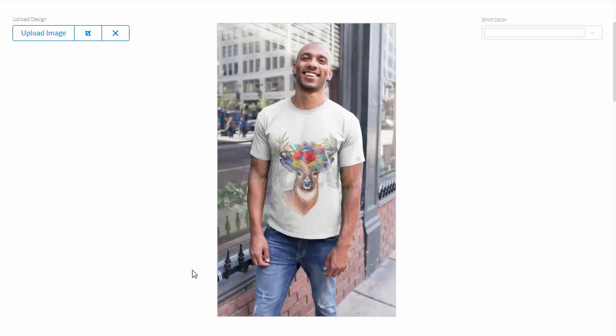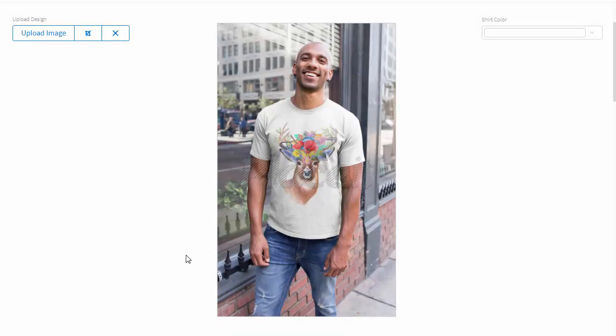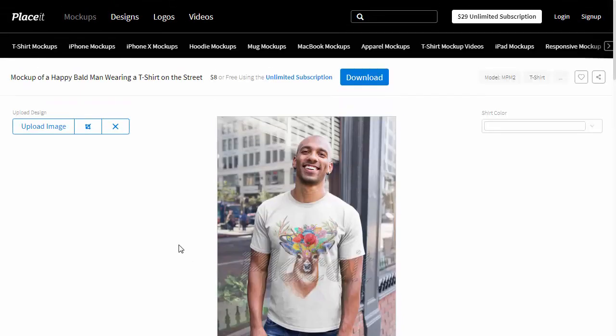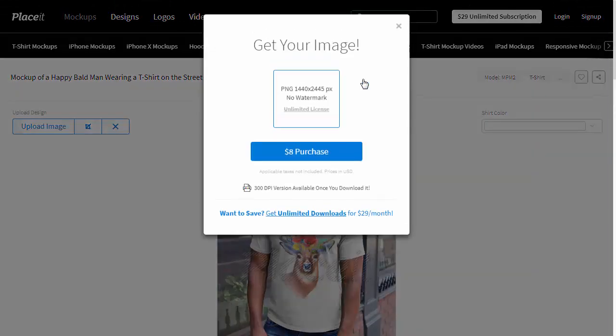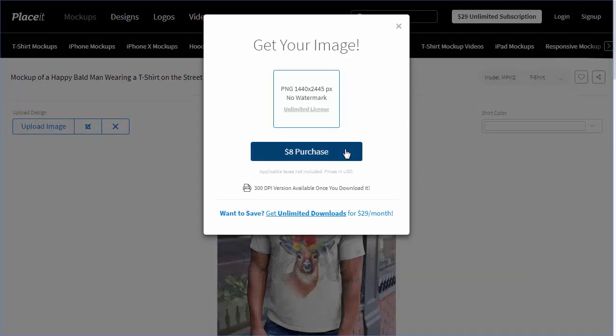If you're happy with how it looks and you want to show it to the client without the watermark, just scroll up and click the Download button. Here you can purchase the image or download it as a part of your unlimited subscription.